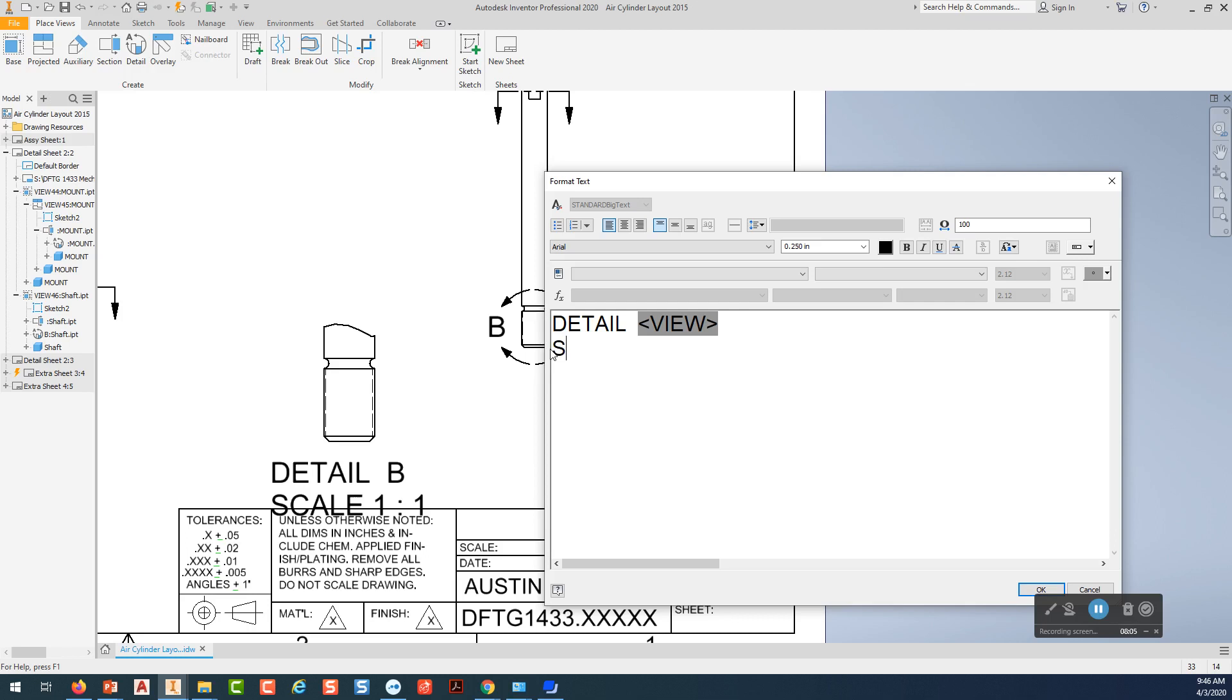Scale. The colon in there. A couple of spaces. One. Then an equal sign equals one. Better put an equal sign in. And I'm going to pick.